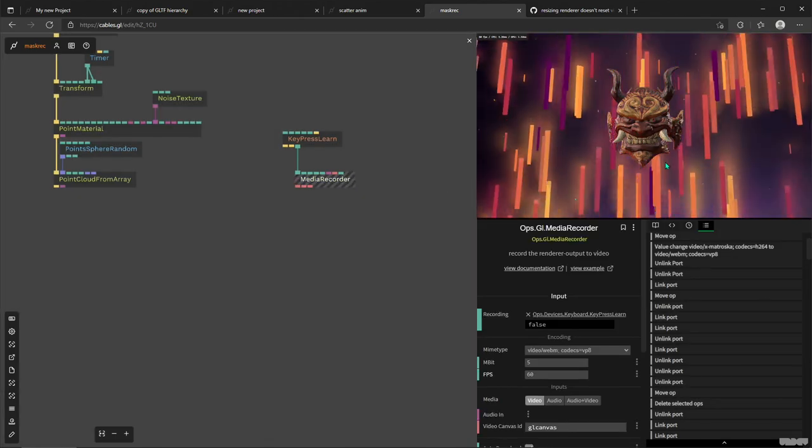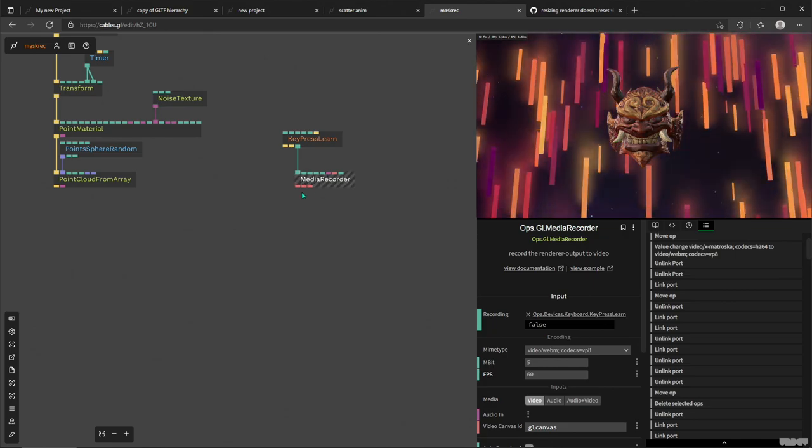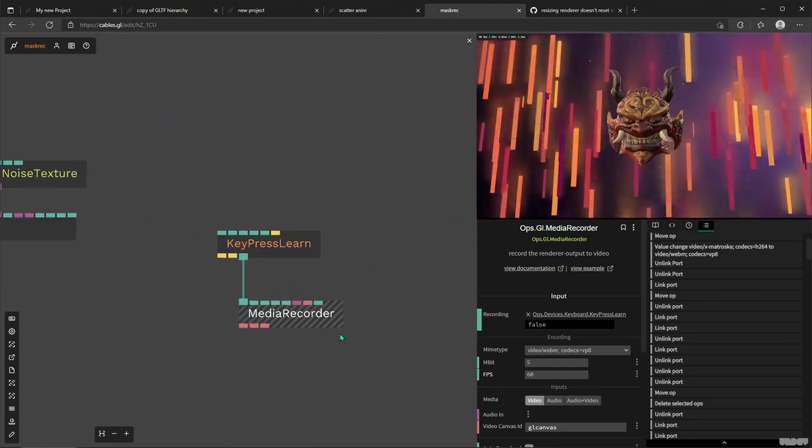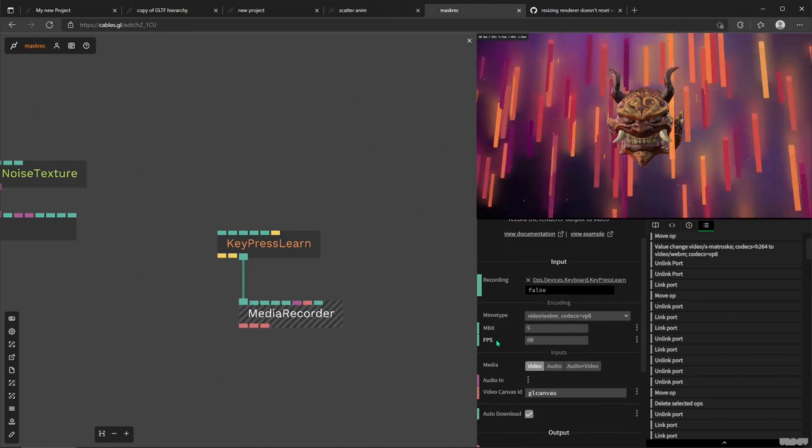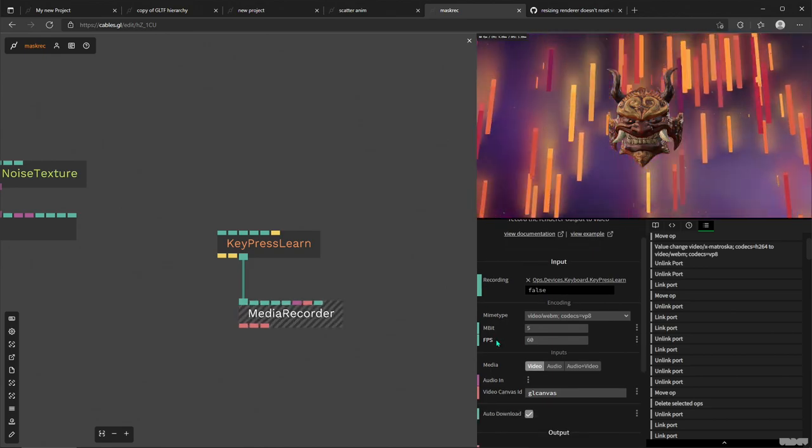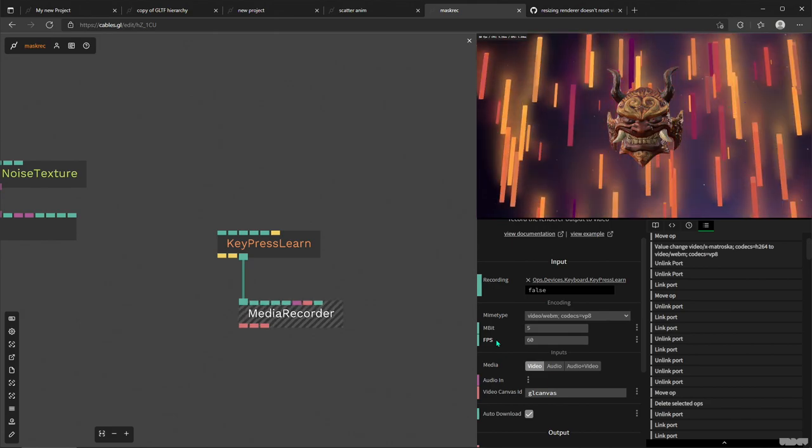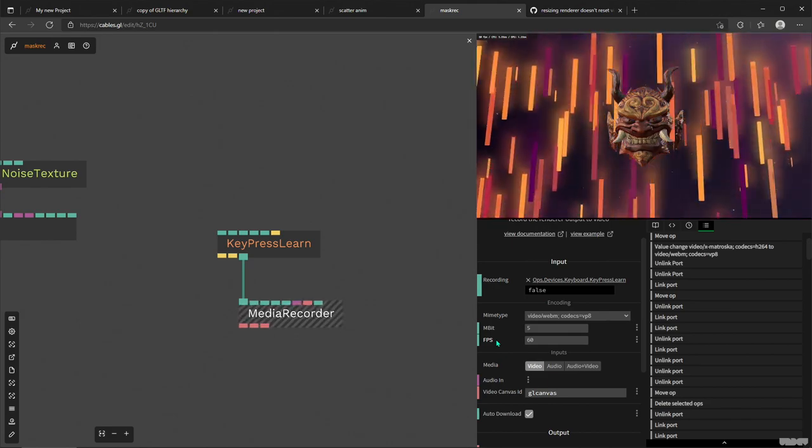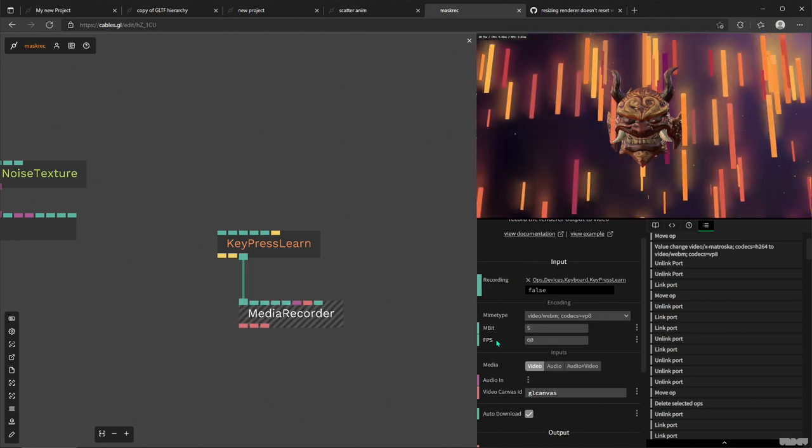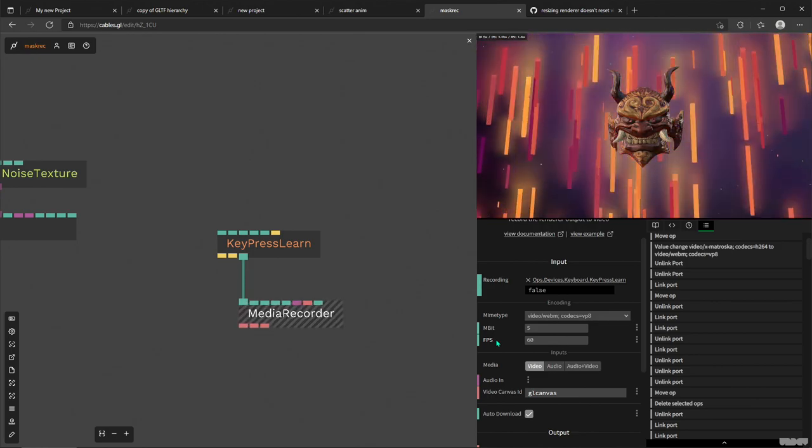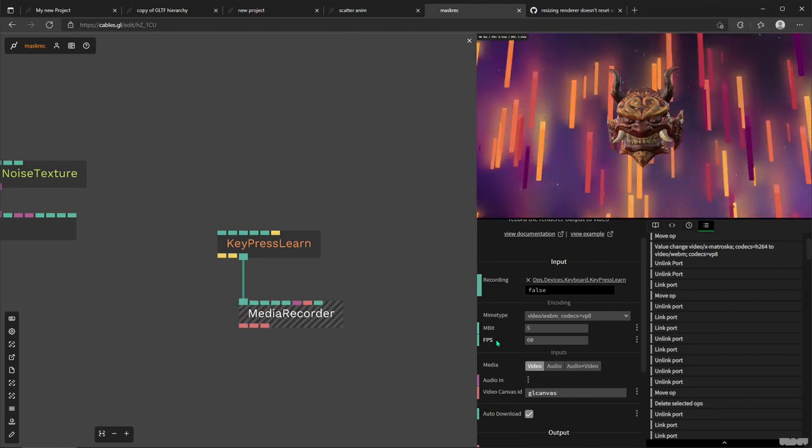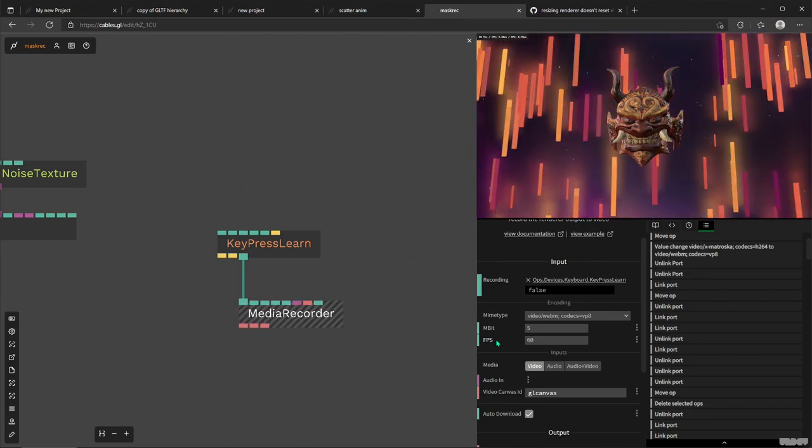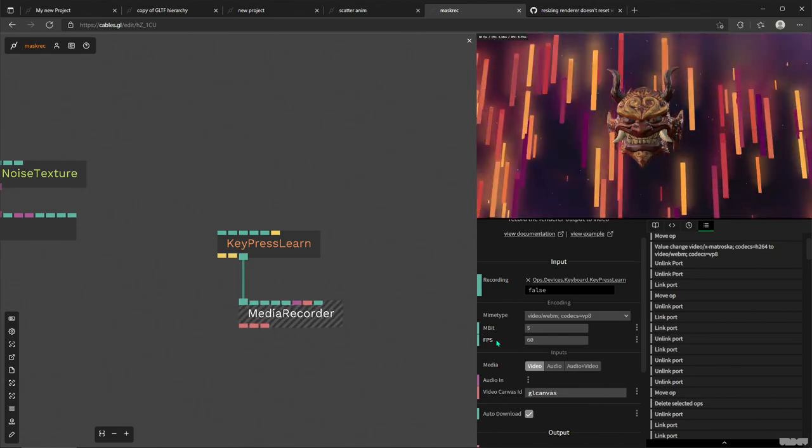So Media Recorder will use that and create like a large video. But what are the drawbacks of using Media Recorder? Well, it's in your browser, so it highly depends on how much of a beast your computer is. And you have to be kind of realistic with keeping in mind how heavy your patch is on your CPU and GPU, and then that will affect how well your Media Recorder operator will record a video at the settings that you give it.